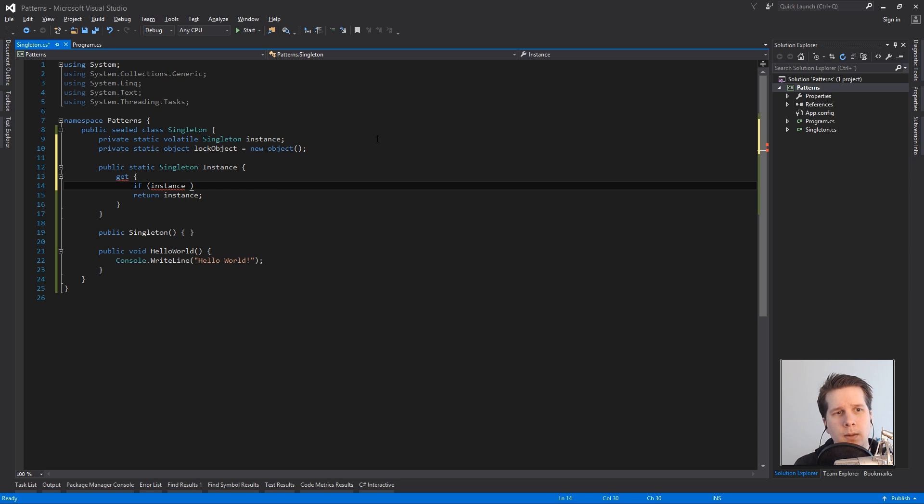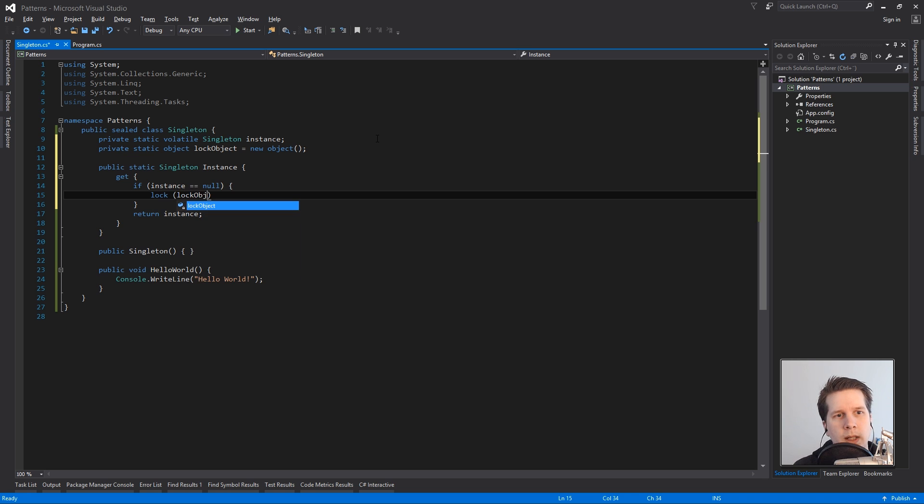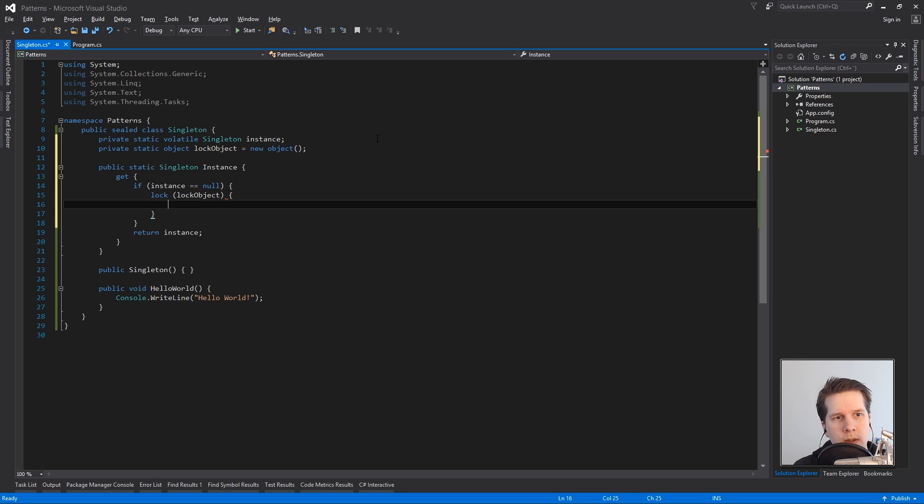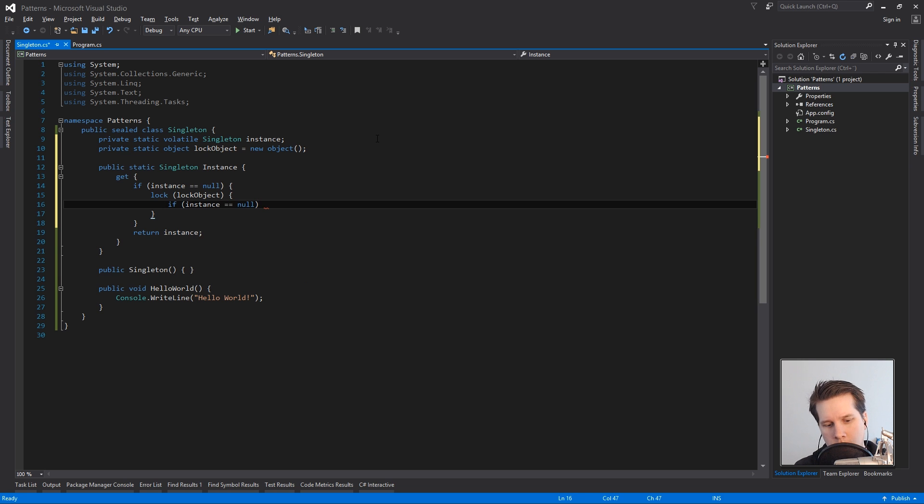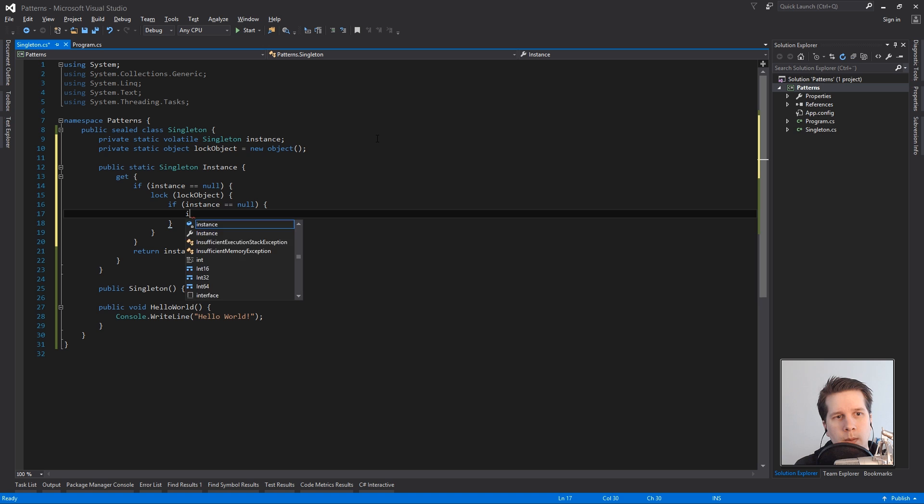And this is something that is called double checking like double lock checking. So we'll check this if instance is null but if it goes in here we want to kind of protect the important part which is the old code that we already have. So we do another check for if instance equals null and we do instance equals a new singleton.